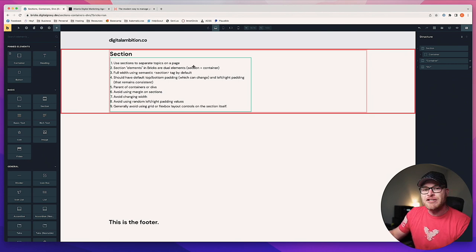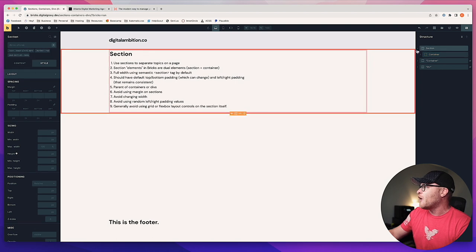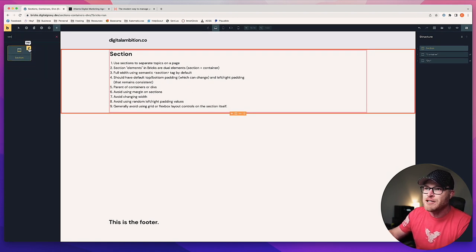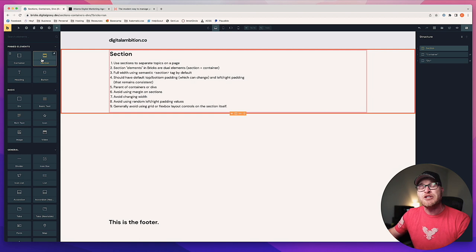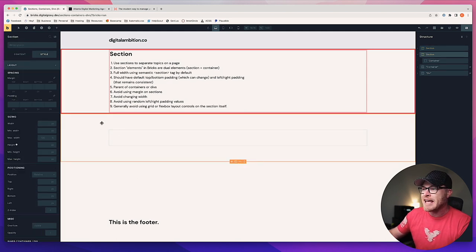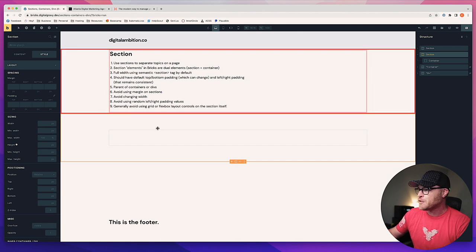The first thing you're going to see on screen is a section. A section in Bricks is added like this — if I hit the little plus sign up here, you can type in 'section.' You can also pin these up top, which I highly recommend. It makes the things you use most right there at your fingertips. When I add a section, it's going to look different than when you add a section — we're going to talk about why that is.